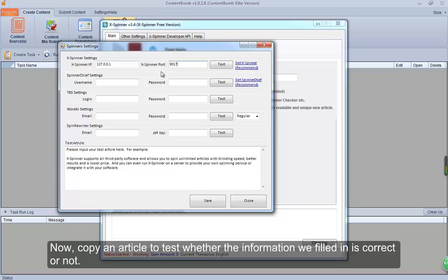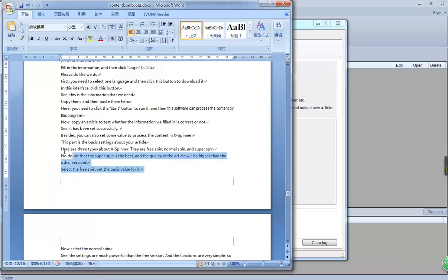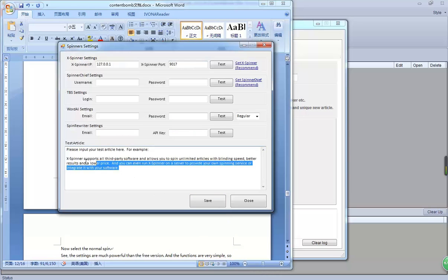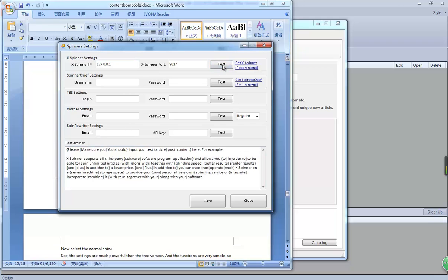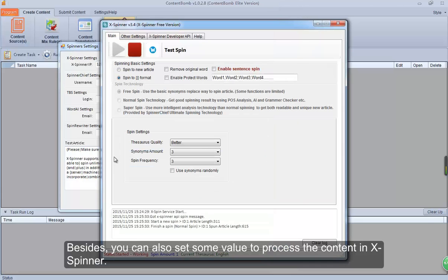Now, copy an article to test whether the information we filled in is correct or not. See, it has been set successfully. Besides, you can also set some values to process the content in X Spinner.